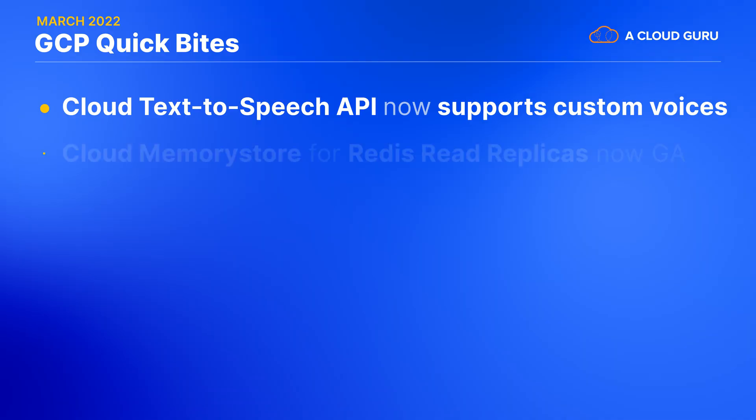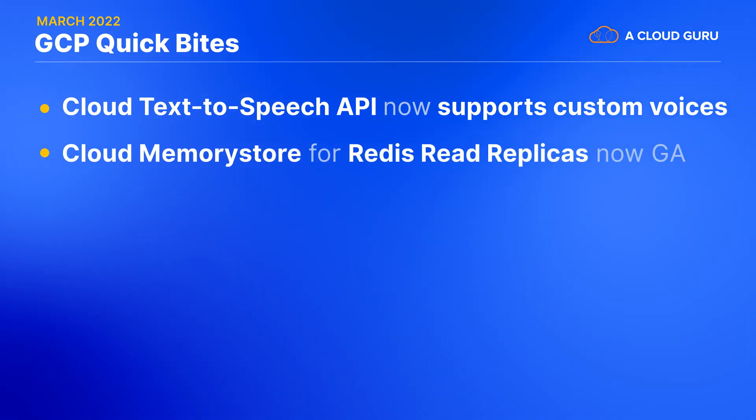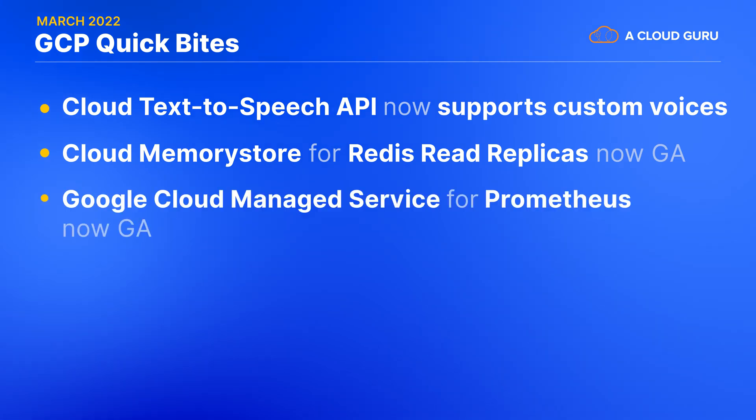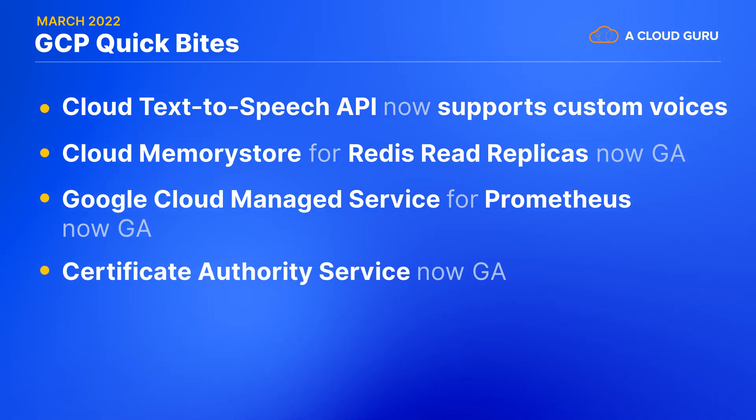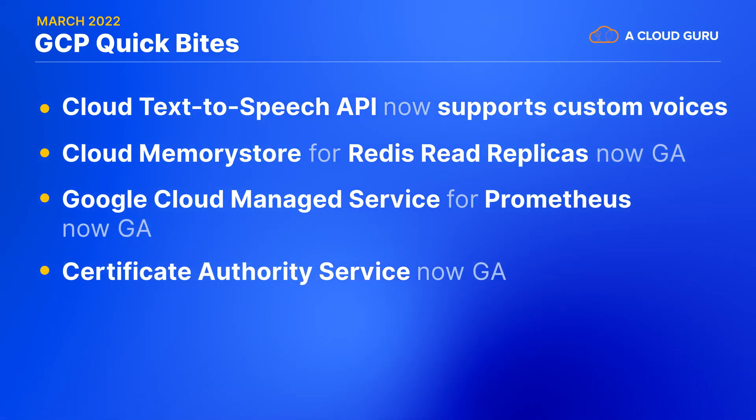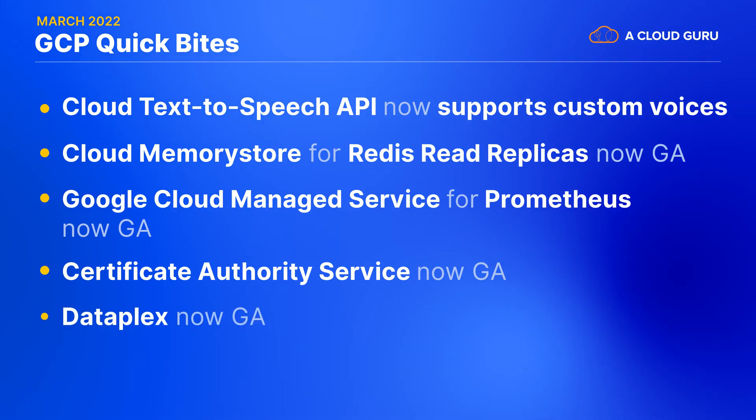This month, Google has made a bunch of things generally available or GA, meaning that they are fit for production systems and they now get full support. So let's run through those. The read replica support in cloud memory store for Redis is now GA. Also GA is Google's managed service for Prometheus product to take care of all that Kubernetes monitoring for you. Google's managed private certificate authority product, certificate authority service is now also GA.